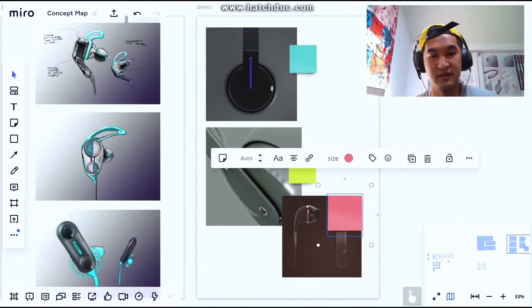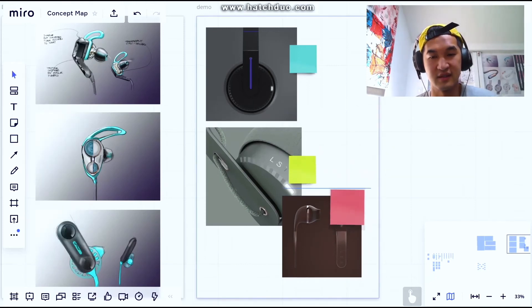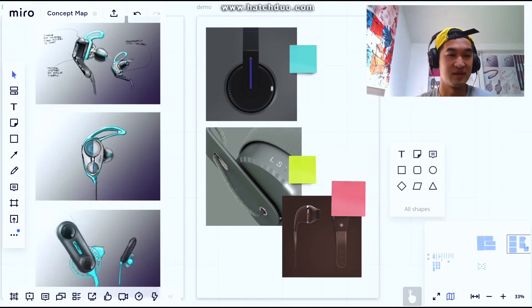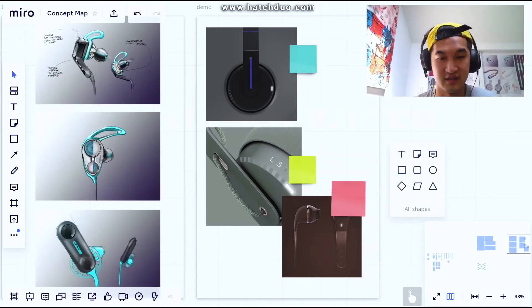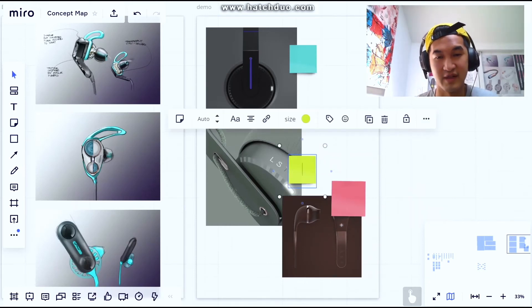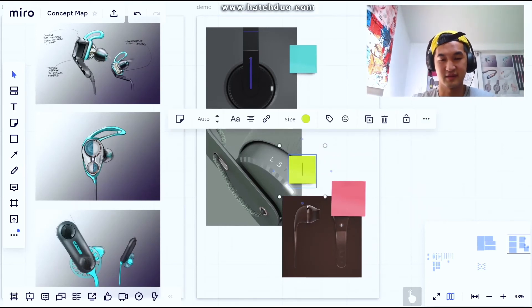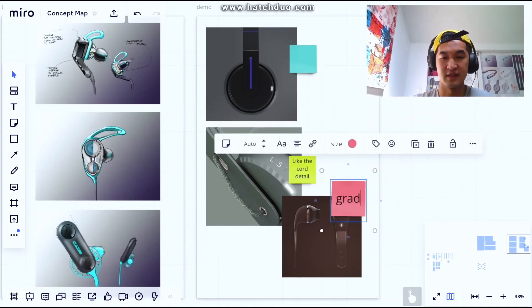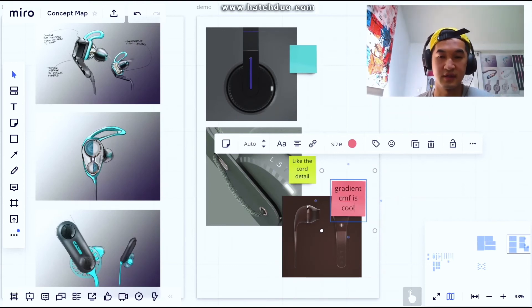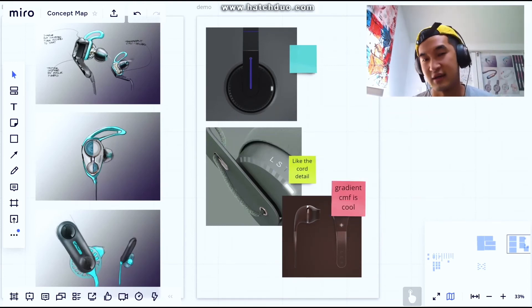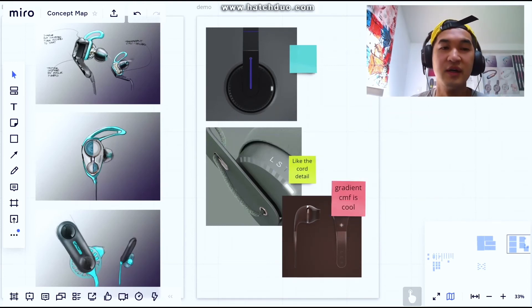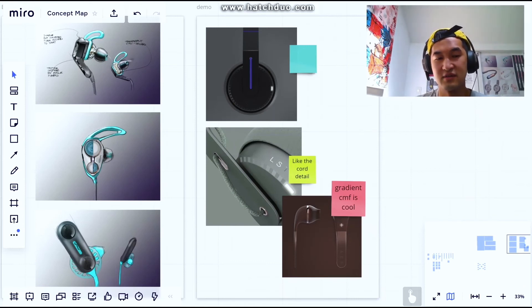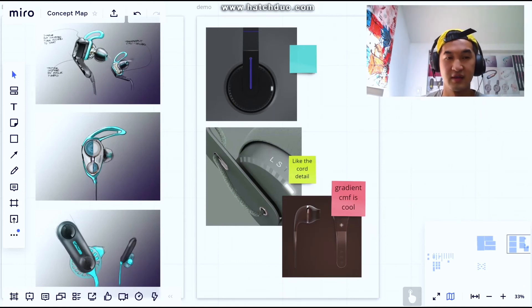You can start to see a spread, and maybe we type why we like it. Like the strain, like the cord detail, gradient, CMF is cool, et cetera. You can see how this is really advantageous to replicate as close as you can to in person.